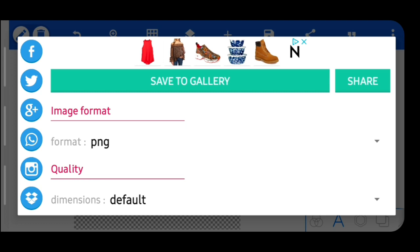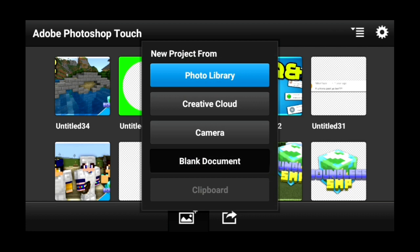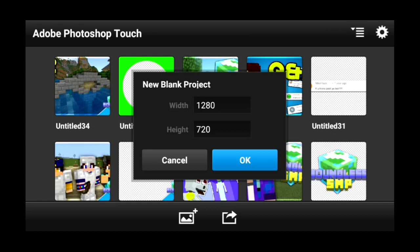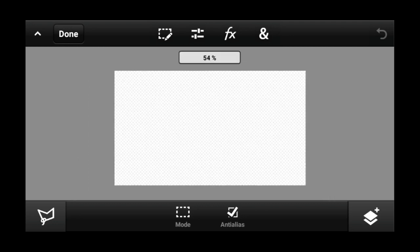Now we are in Adobe Photoshop Touch. The link to download it will be in the description. Once you're in, go to the plus with the picture frame icon, then Blank Document. Change the width to 1280 and the height to 720, because that is the size you need for a YouTube thumbnail. Once you do that it's going to pop up ready to use.